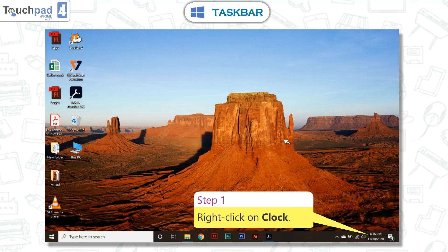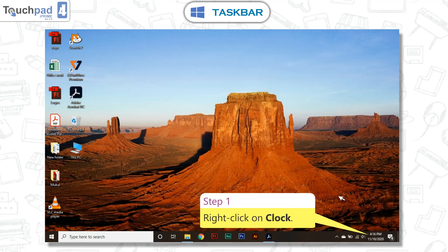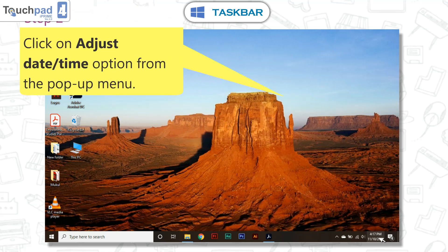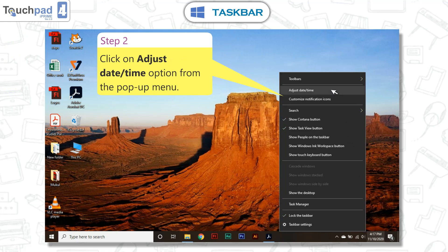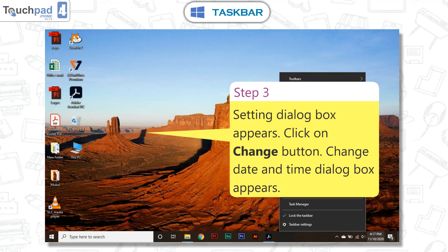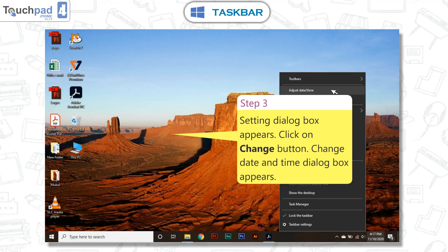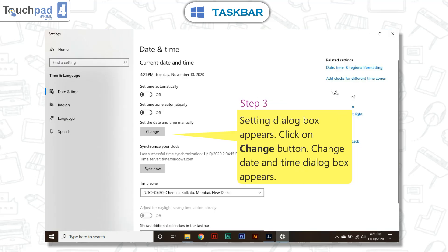To update date. Step 1: Right click on the clock. Step 2: Click on the adjust date/time option from the pop-up menu. Step 3: A Settings dialog box appears. Click on the change button.